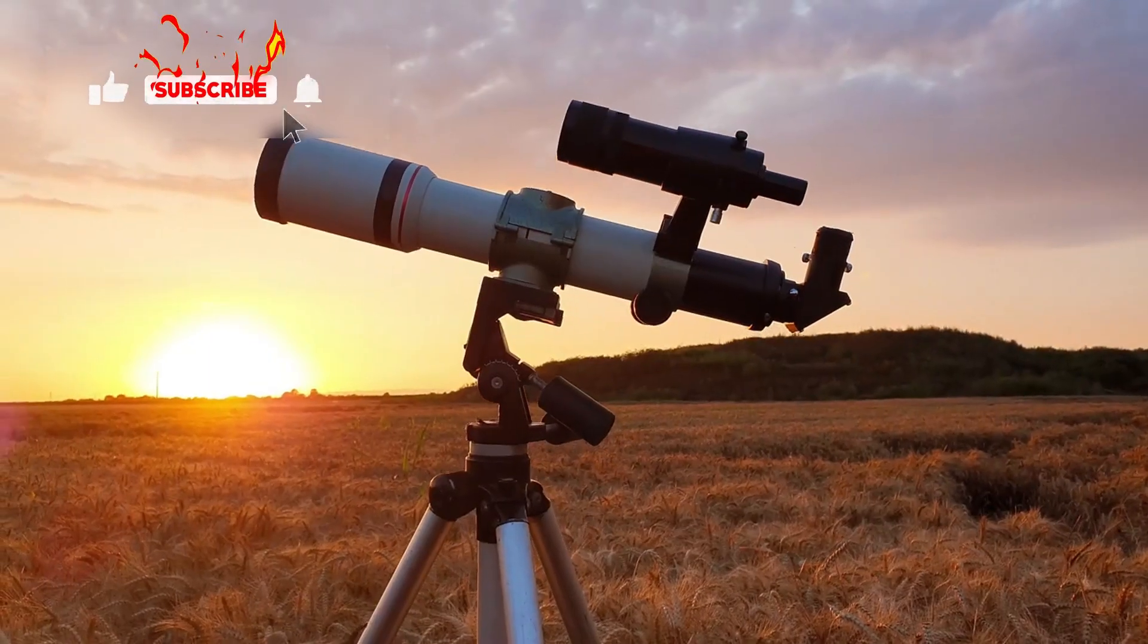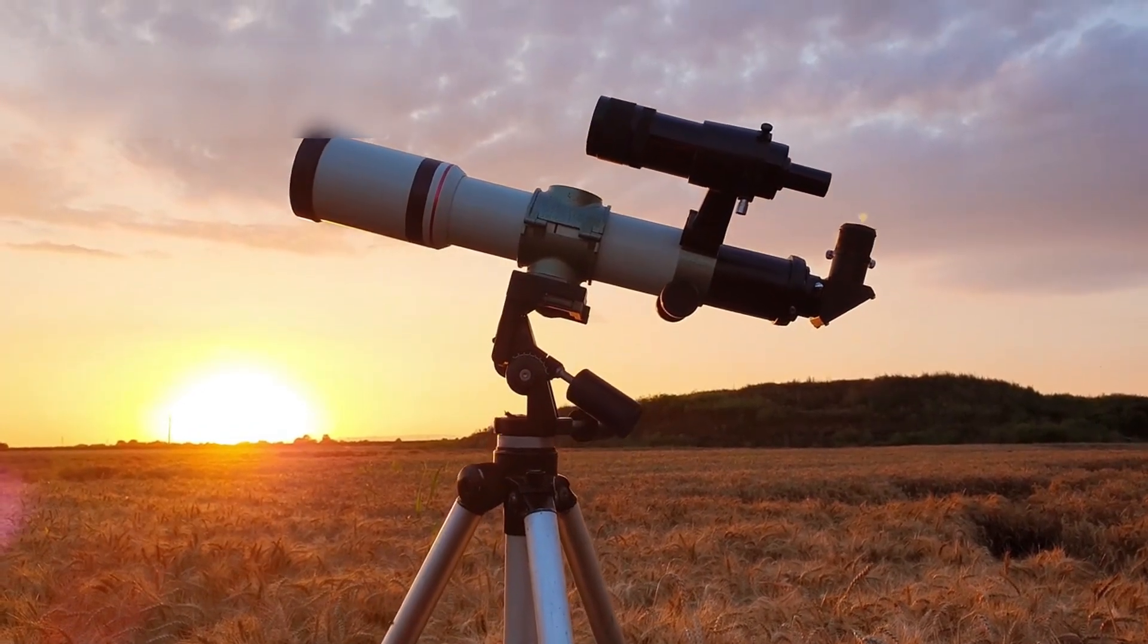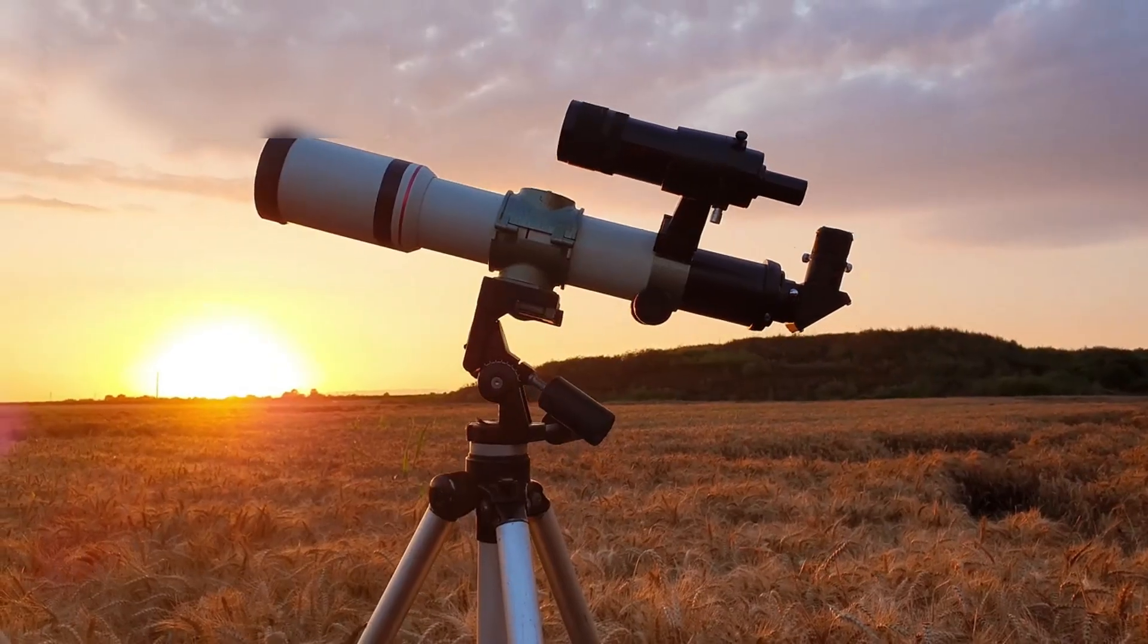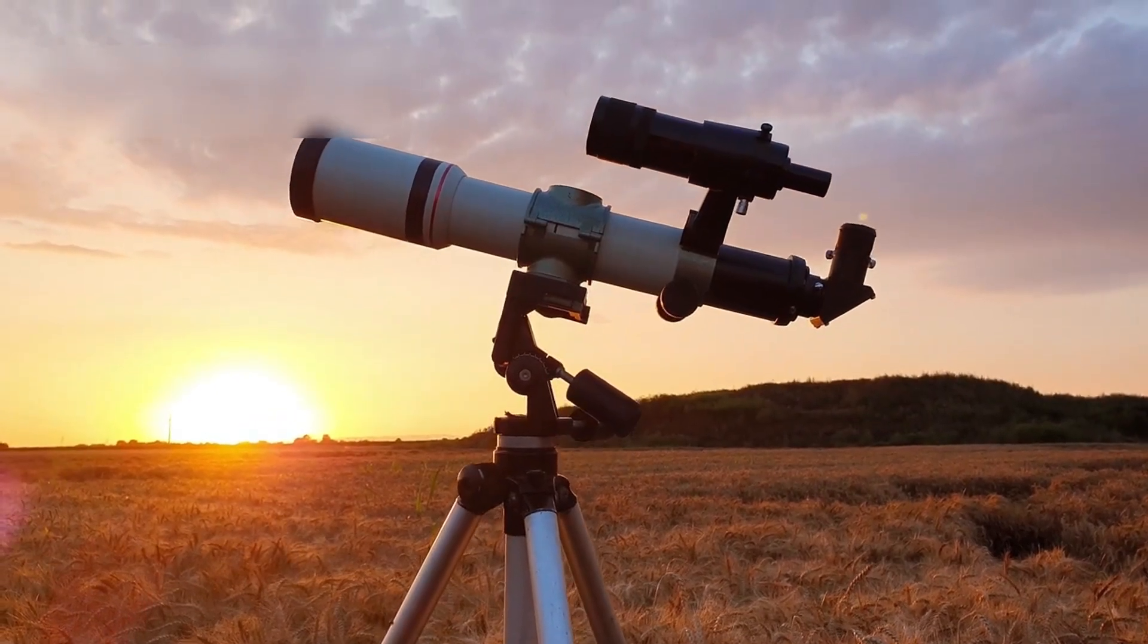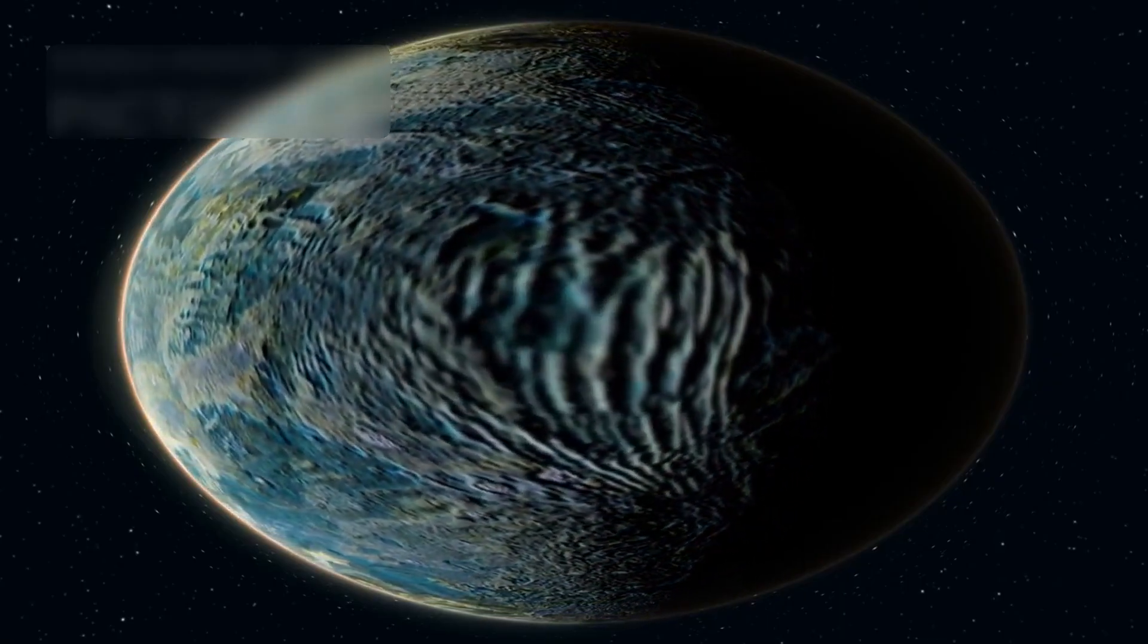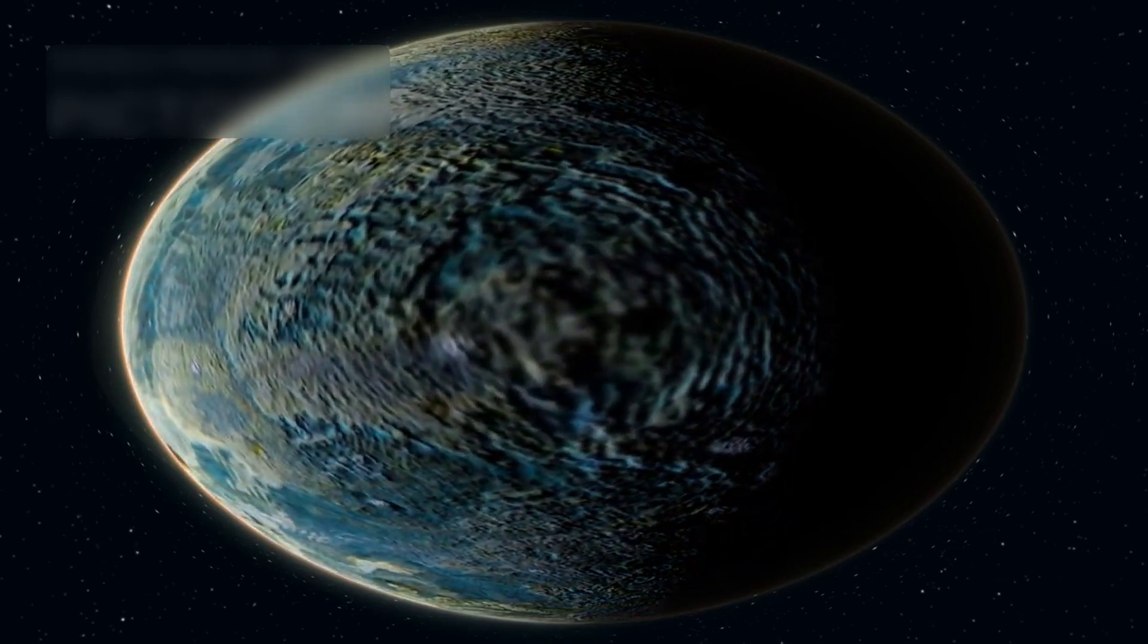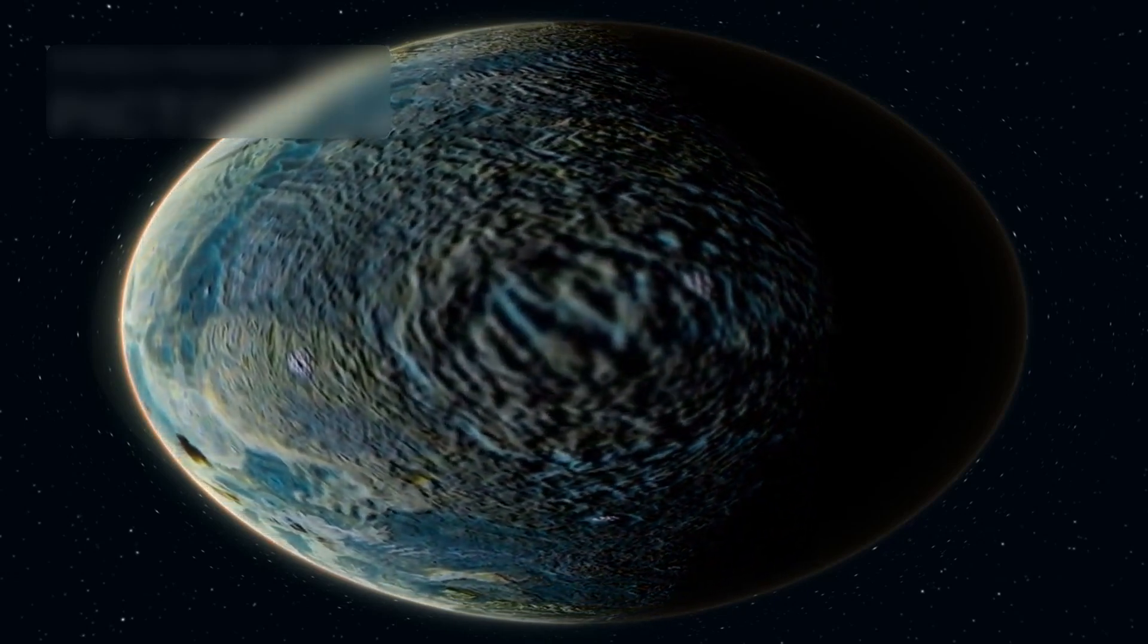Scientists quickly dove into the data, racing to understand the strange new structures JWST had captured. In the realm of exoplanets, Webb went beyond previous telescopes by actually seeing them, not just detecting shadows.